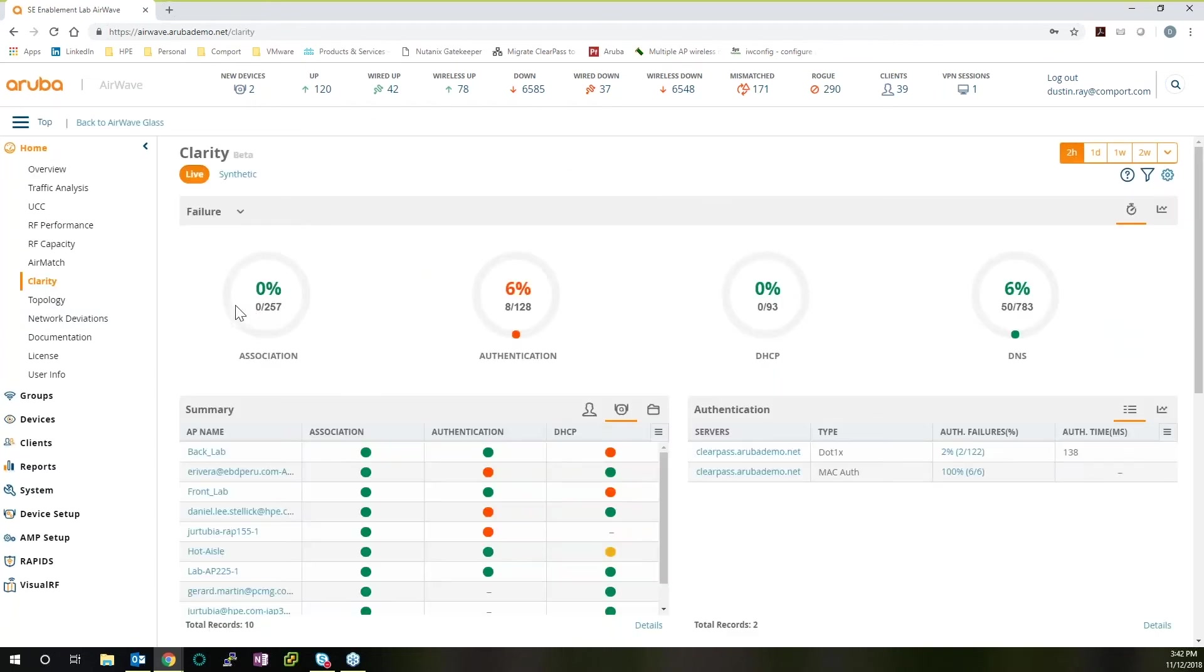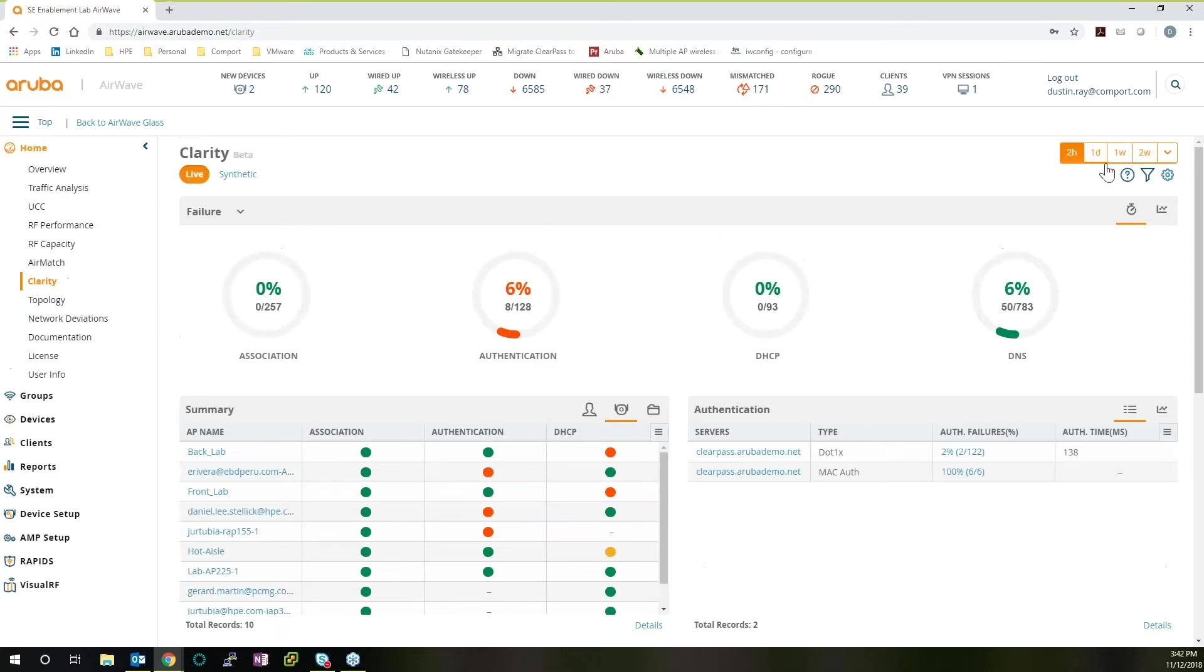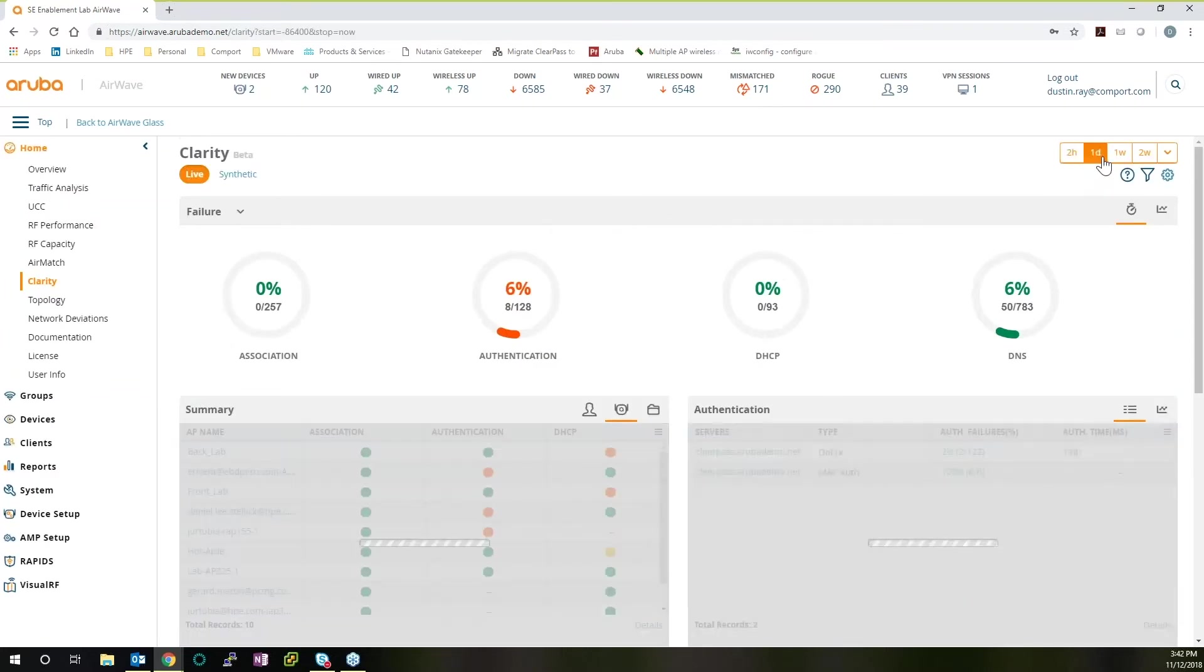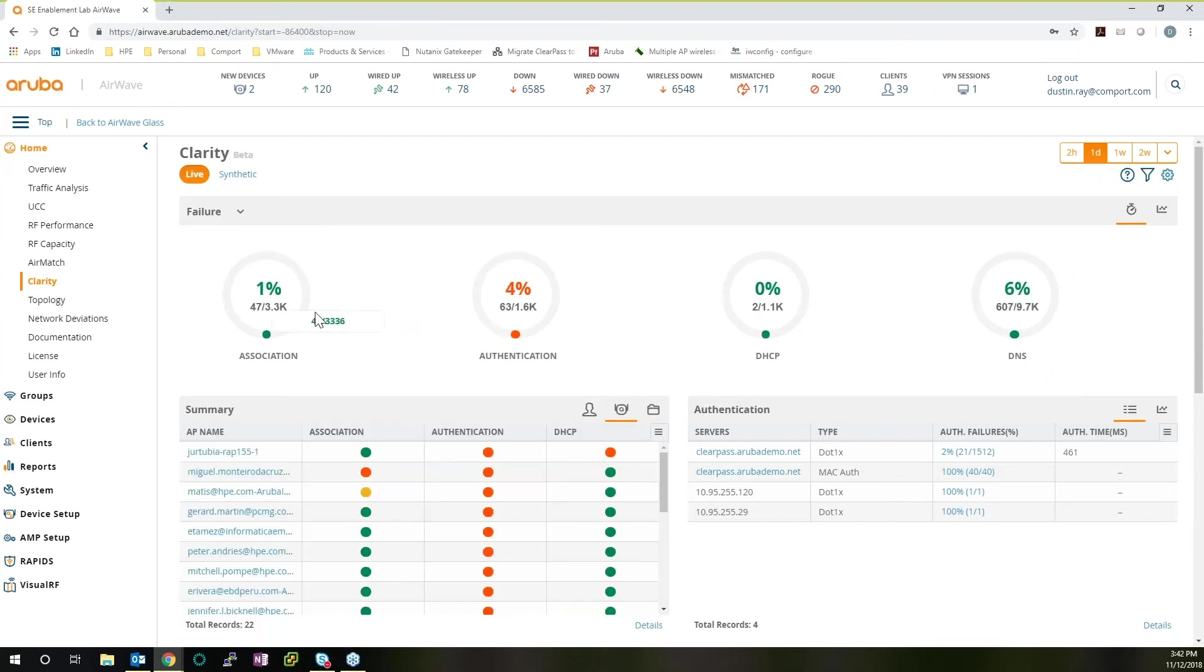Clarity is a fantastic tool that initially is going to show you all the failures and give you statistics on what's happening on your network. As we can see here, we'll see a time window of two hours. Let's switch that to one day. And we can see association failures. Green means good. So we're seeing one percent association failure, which is totally within the norm.